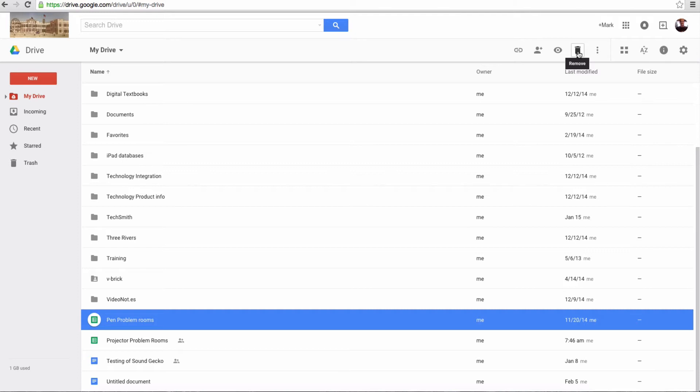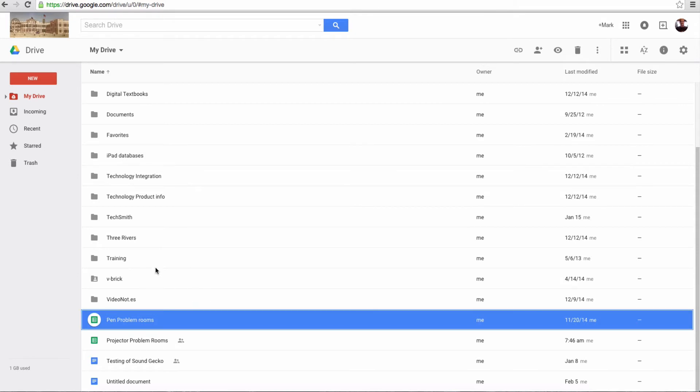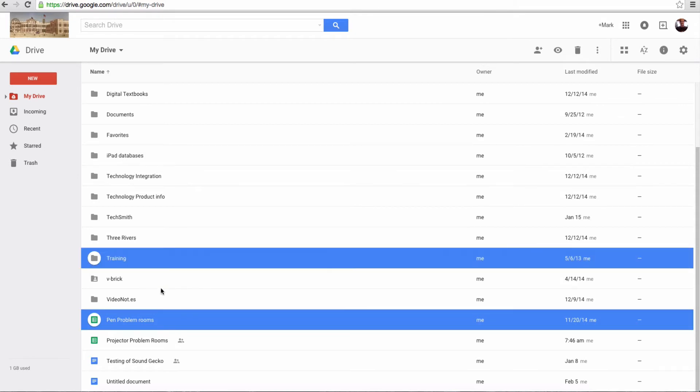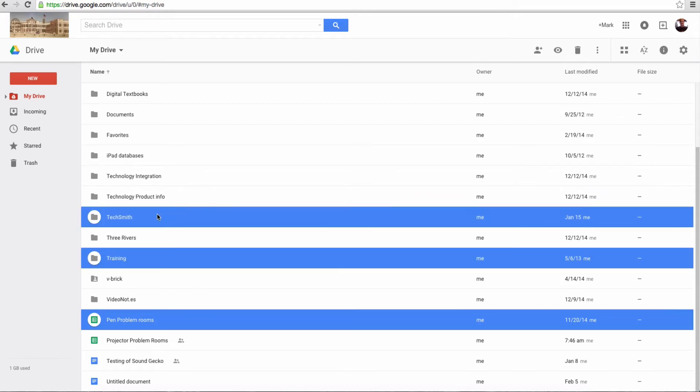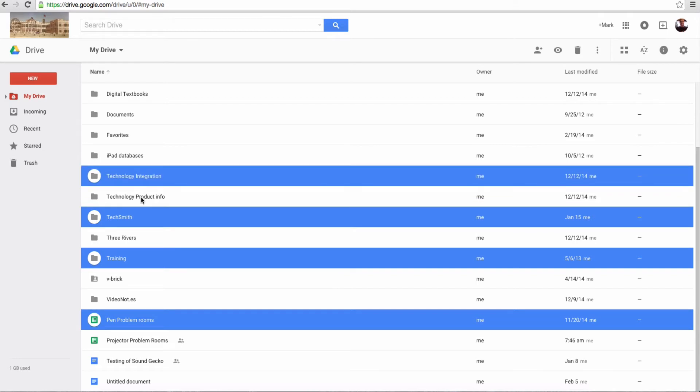But what if I want to remove and delete several documents at one time? Well, the easiest way to do that is to hold, if you have a PC, the Control button down. If you have a Mac, you want to hold the Command button down on the bottom left corner of your keyboard. And then you can click and choose whatever you want, and whichever ones you want,